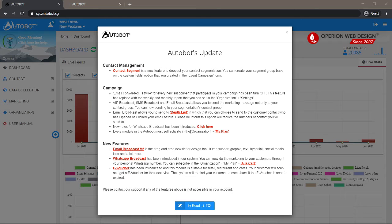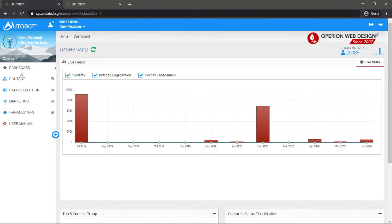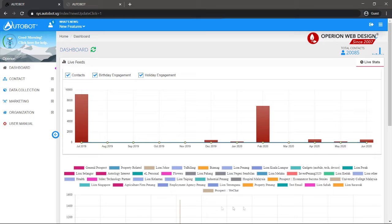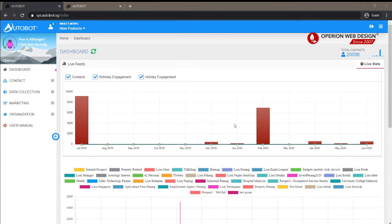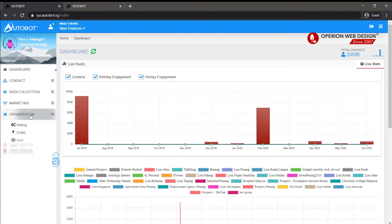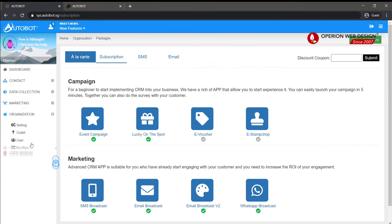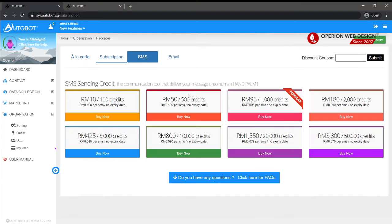Once you are logged in, you will see your dashboard. You can also top up credit by clicking Organization, then clicking My Plan, and after that click SMS.